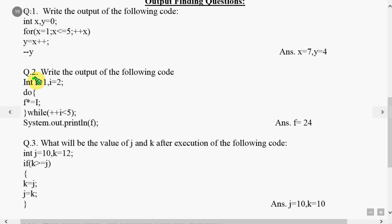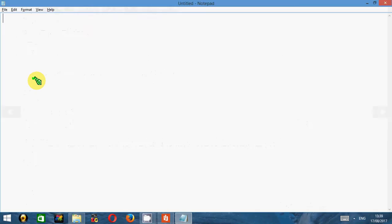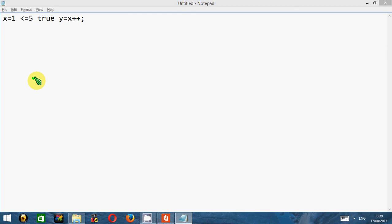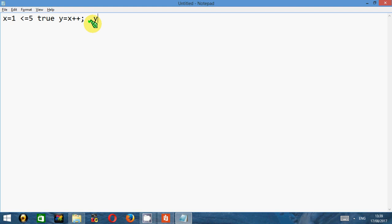Now if I show you the working for this, x is initially 1 and the condition is checked that it is less than or equal to 5. It is true. When it is true, we have to perform this statement. This involves a post-increment statement. y equals x++ means that first the value of x should be assigned to y and later on x should increase by 1. So y becomes 1 but x becomes 2.